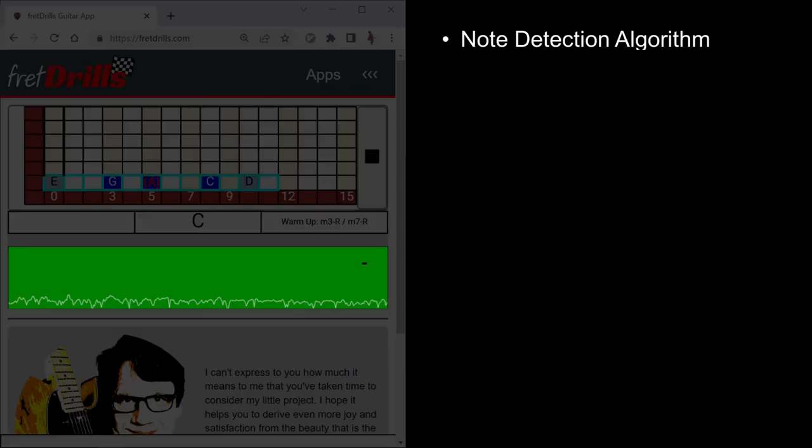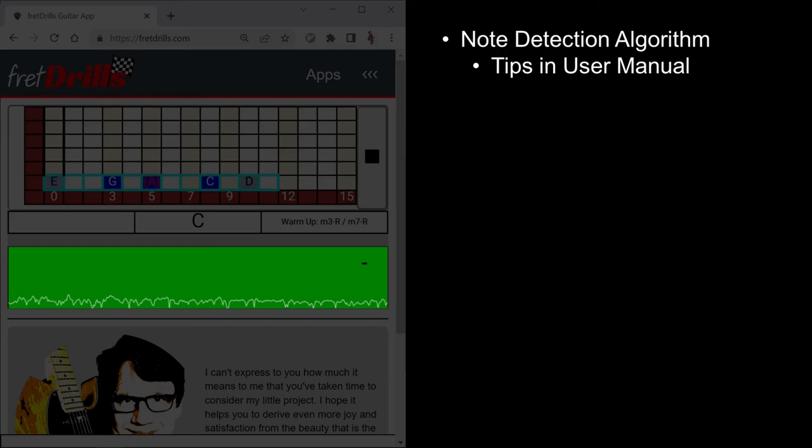This area is related to the note detection algorithm. This topic is beyond the scope of this video, but there are tips in the user manual on techniques to help its accuracy.